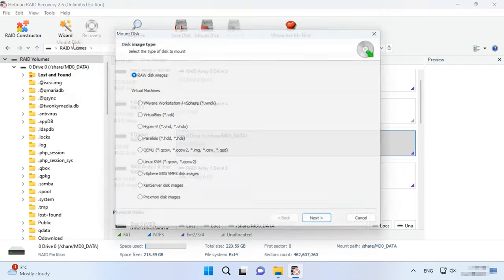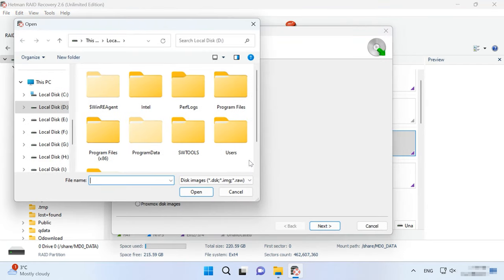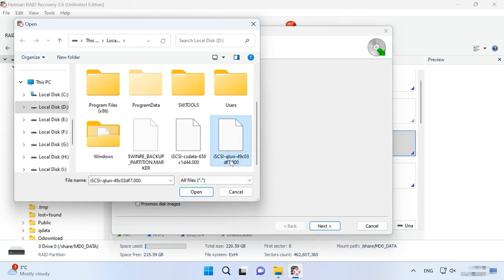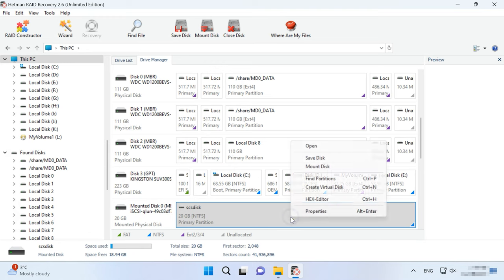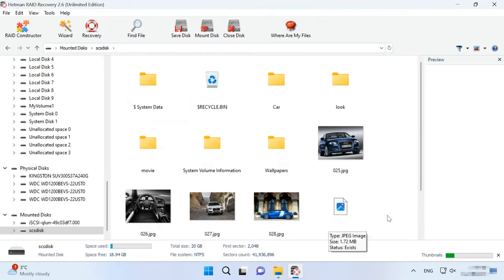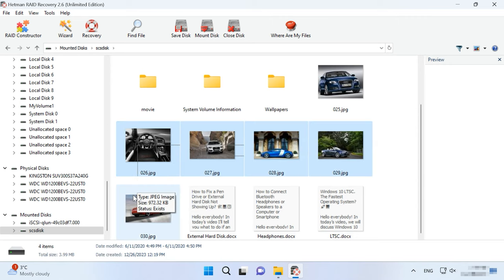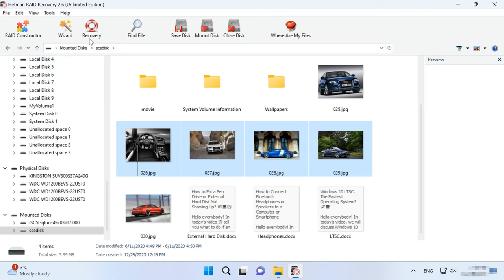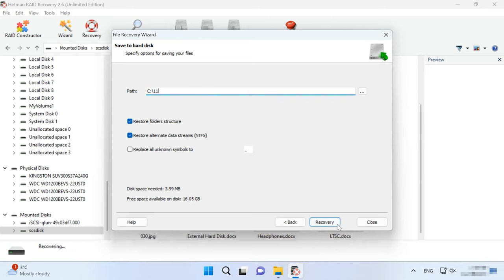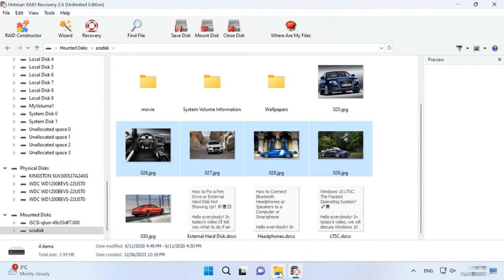Go to Tools, Mount Disk, Raw Disk Image. Select all files, choose the one you need and click Open. Now scan the mounted disk — right-click on the disk, choose Open, then Fast Scan. Go to the folder where the files for recovery were stored, choose the items you need and click Recovery. Select where you want to save them and click Recovery again. When the recovery process is complete, you will see all the files in the chosen directory.